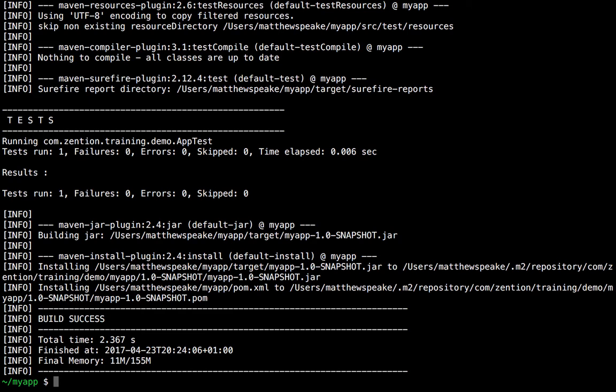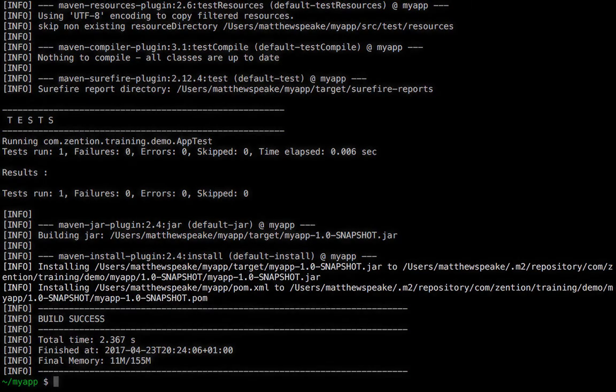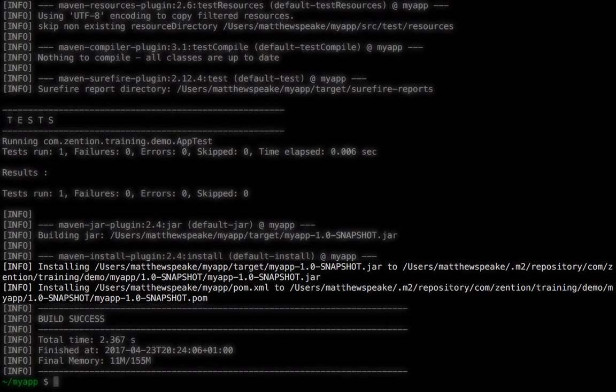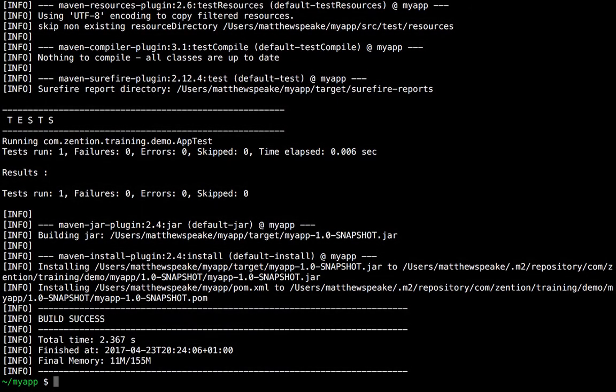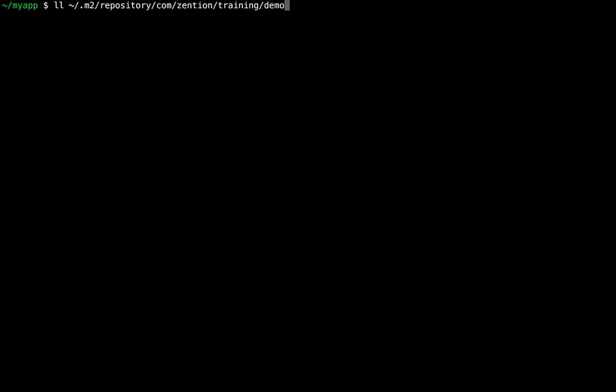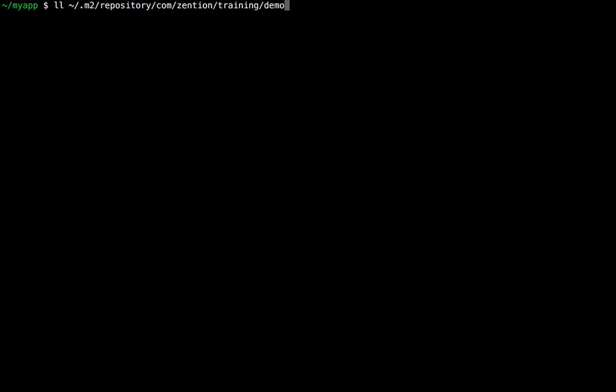You can see here at the bottom where it's installed two items. We see myapp 1.0 snapshot.jar, and we also see the pom file, which is deployed as well. So this means now if we re-execute that command, we will see the artifact there.